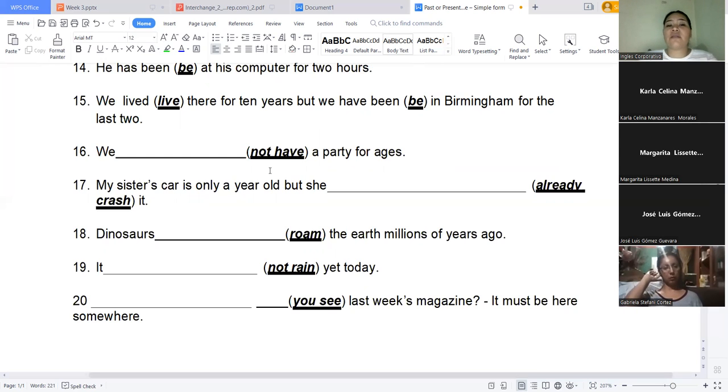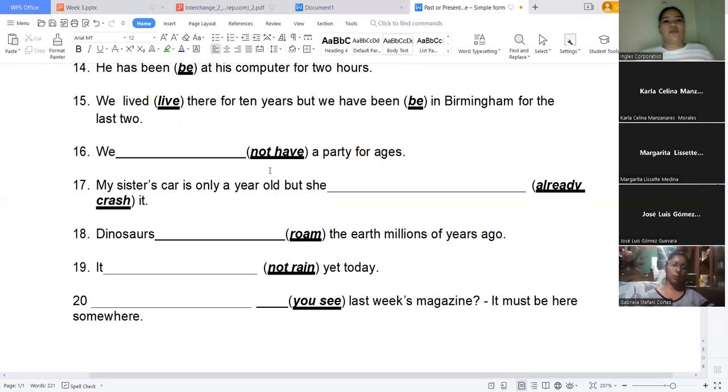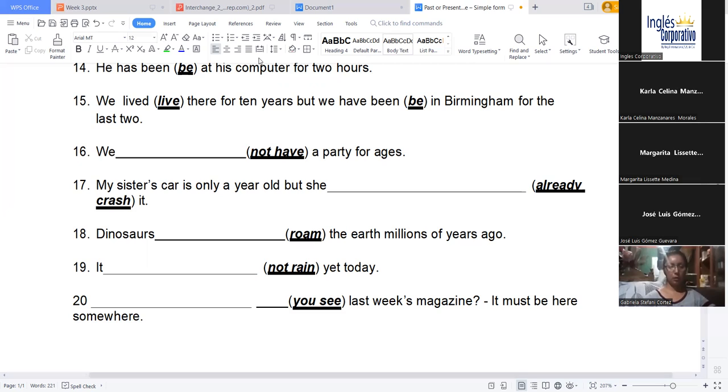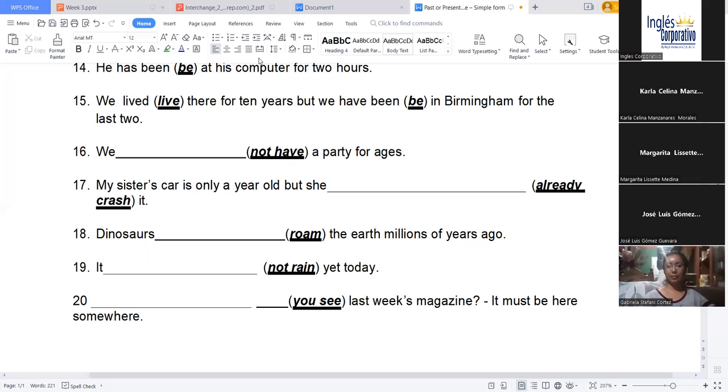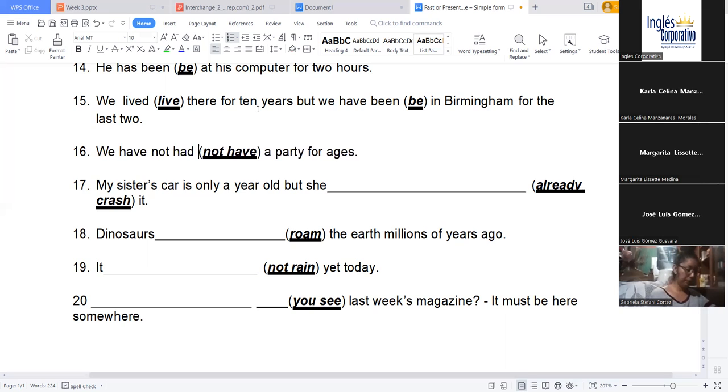The number 16, what do you think? For ages, it says, right? For ages. Centuries, right? Let me have a second, I want to drink water. What would you think here? It says that having a party since ages, right? Here when someone says ages, well it's an immeasurable time. We have not had. We have not had a party for ages. Very good. Excellent. Well done.